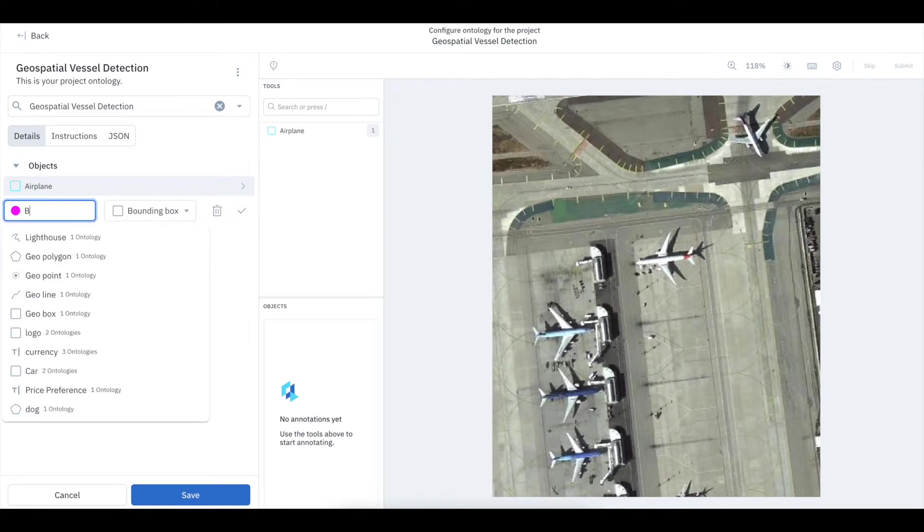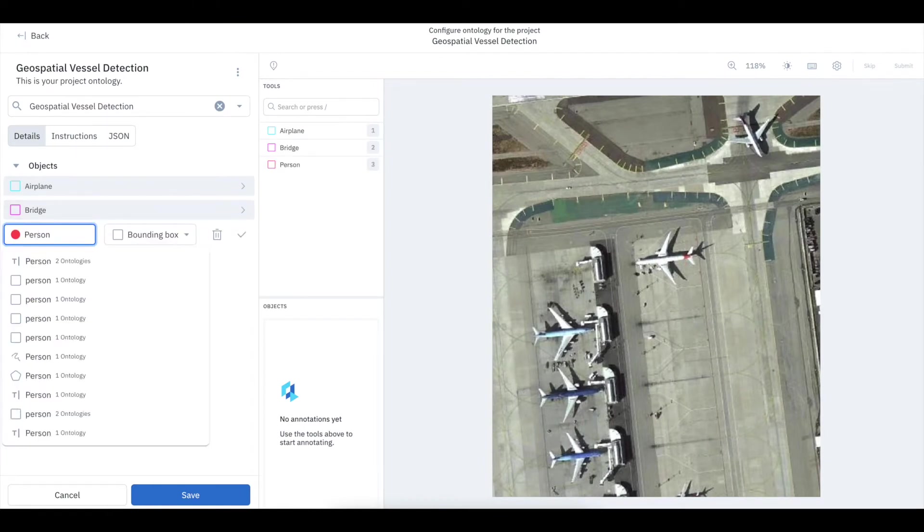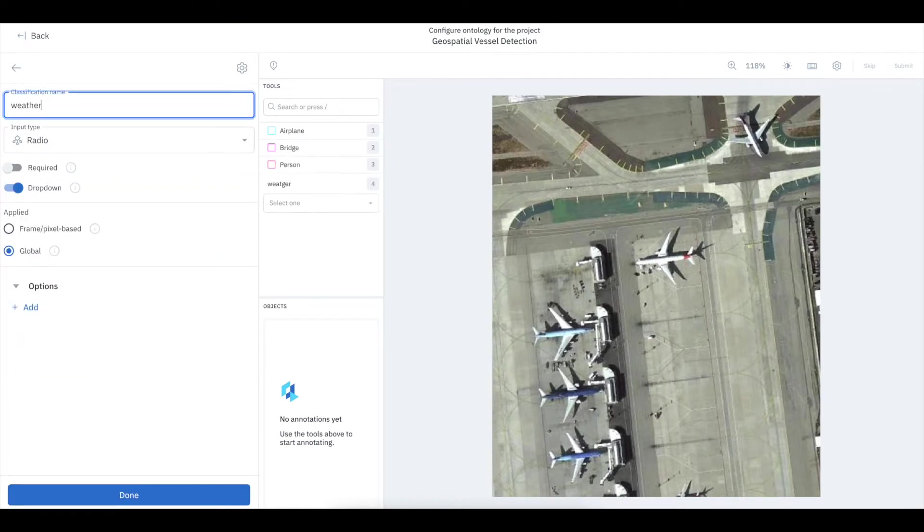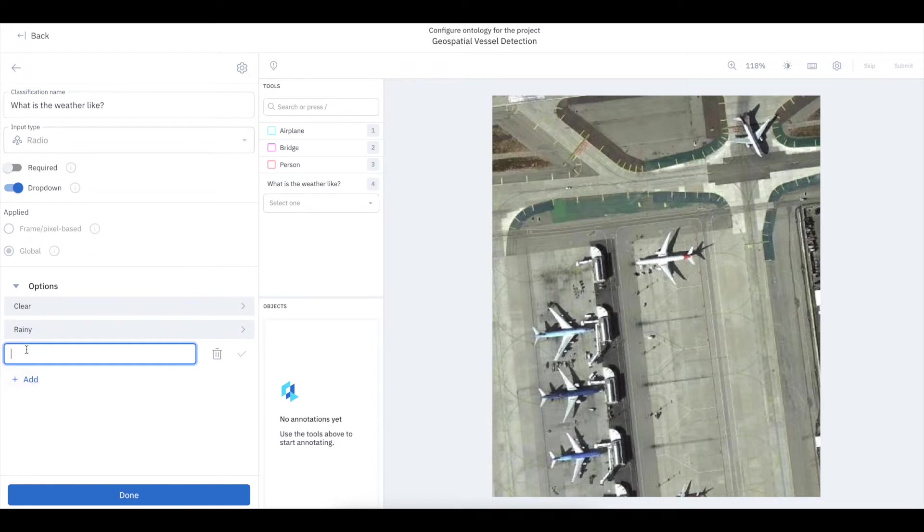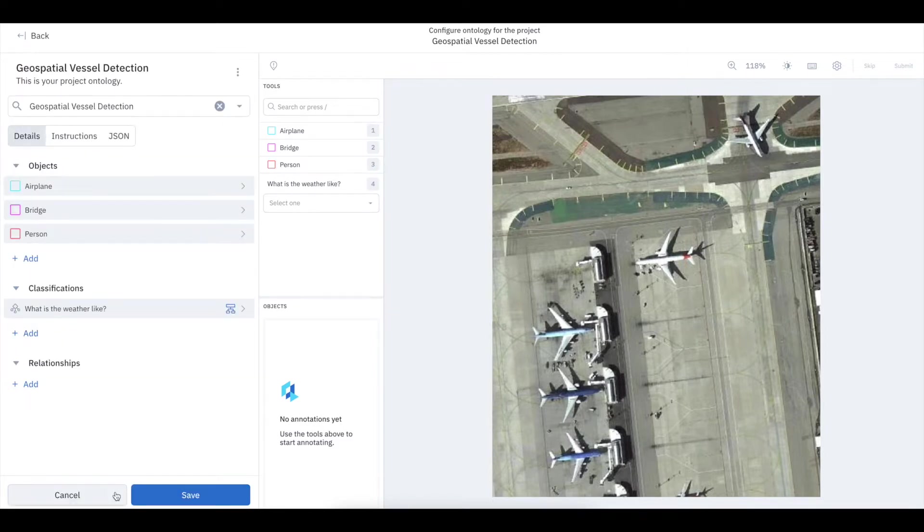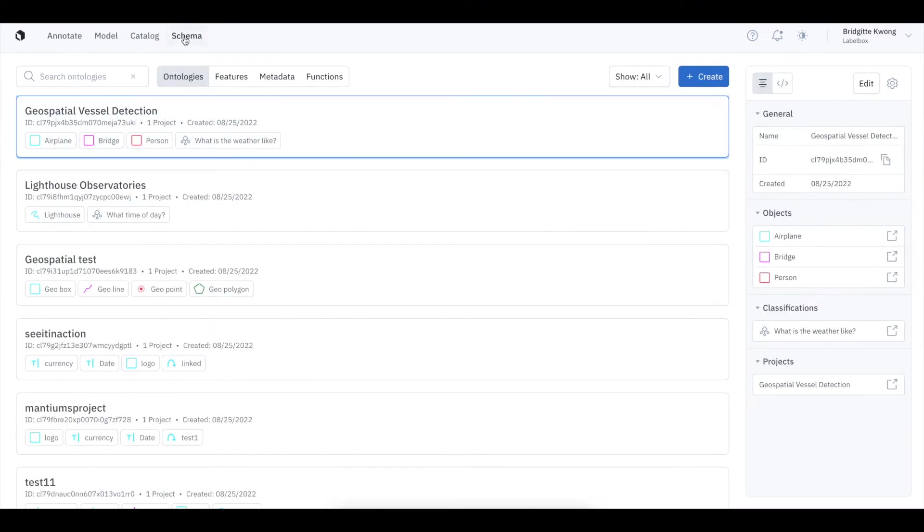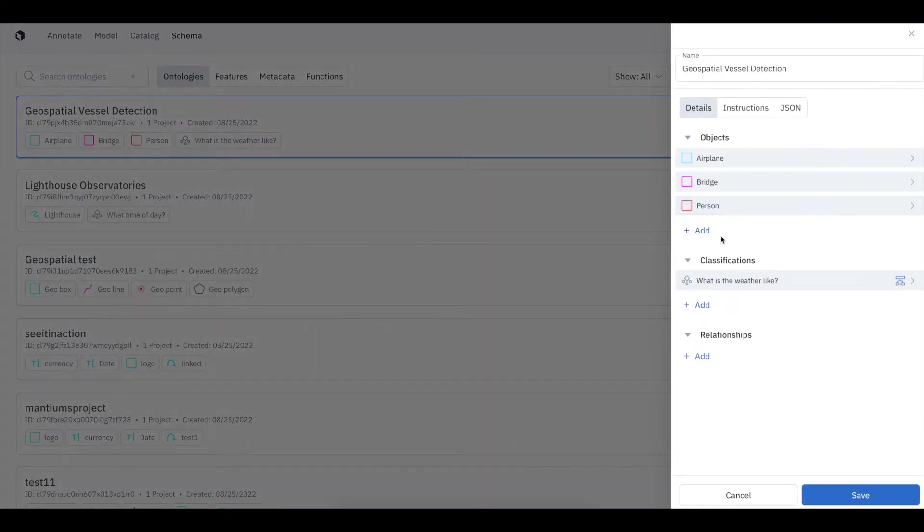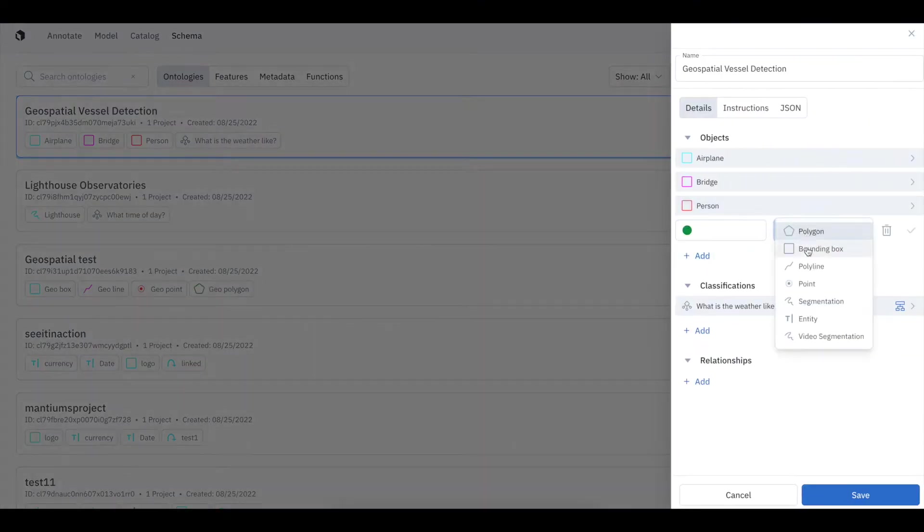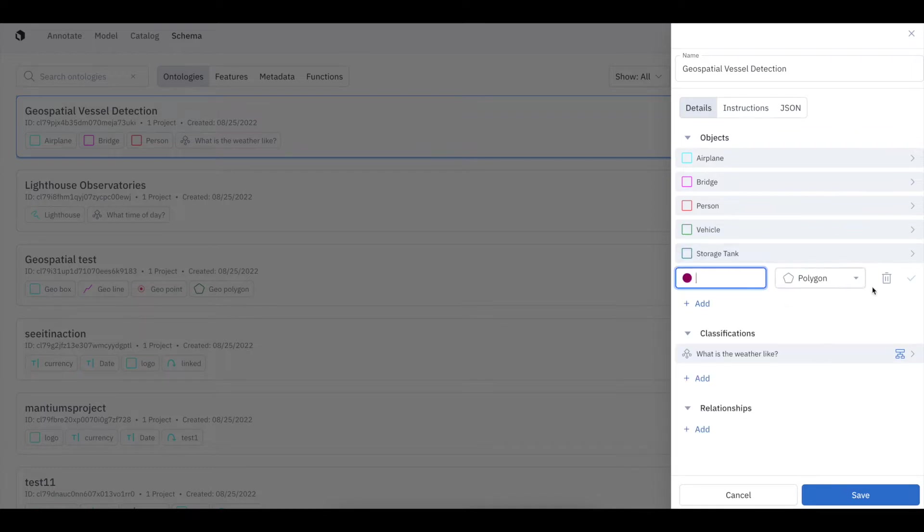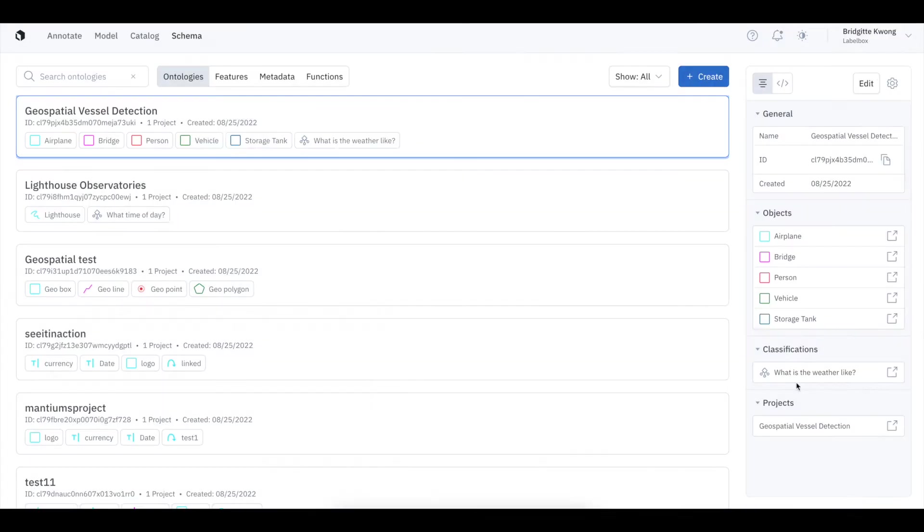When you create a project in LabelBox, you'll need to select an ontology. A clear, thoughtful ontology is critical for creating high-quality data with minimal errors. Your ontology will help define how your unstructured data should be annotated for use in model training. You can edit or create a new ontology at any time by going to the Schema tab.